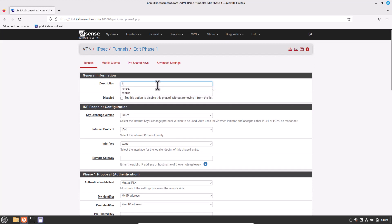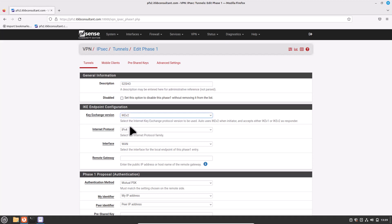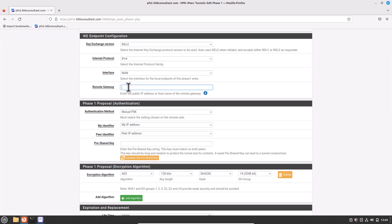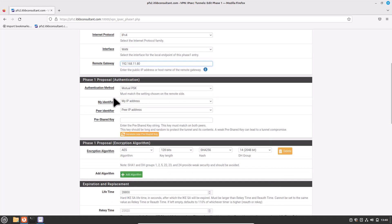In the Tunnel tab, click Add P1 or Phase 1. Type the description — I will write S2S-HO (head office). For Key Exchange Version, this should match the head office pfSense configuration — choose IKE version 2. For Internet Protocol, choose IPv4, allowing IPv4 explicit traffic only. For Interface, choose WAN.